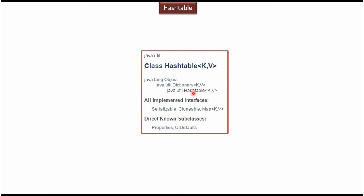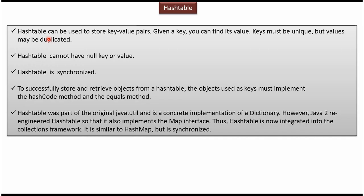Hash table class extends dictionary class, and dictionary class extends object class. Hash table implements map interface, clonable interface, and serializable interface. Subclasses of hash table are properties and UI defaults.